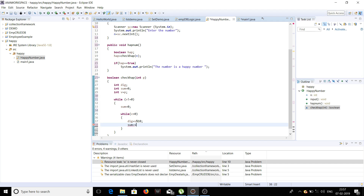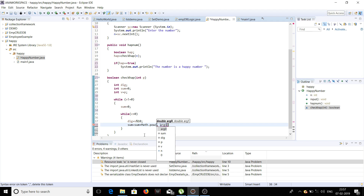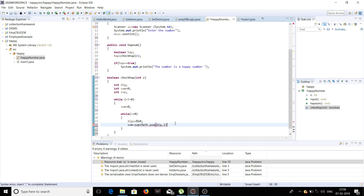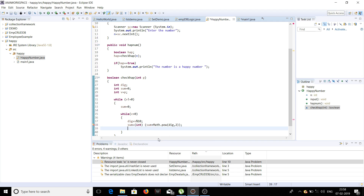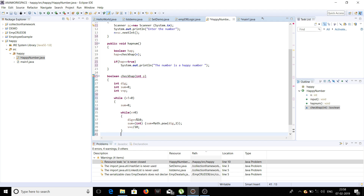In the variable sum we store the square of the digit, which is done using Math.pow. In the first parameter we pass the value of dig, and in the second parameter we pass 2 because we are squaring it. The next step deletes the last digit of the number. After the inner while loop ends, we assign the value of sum back to v.